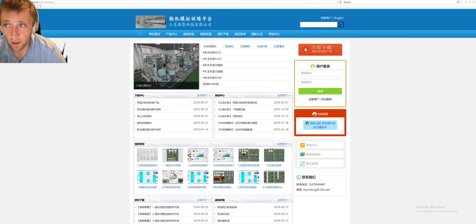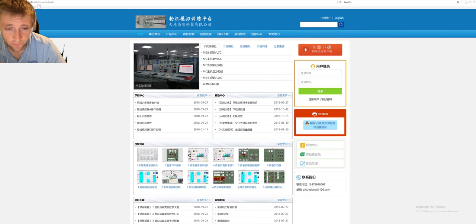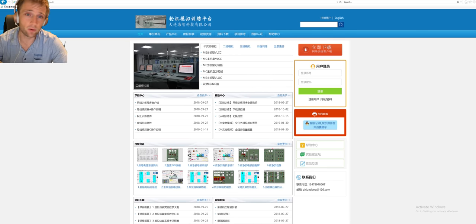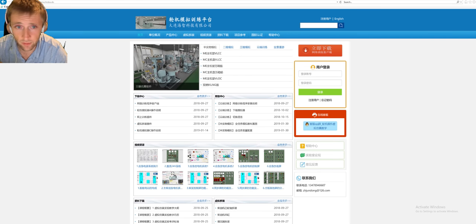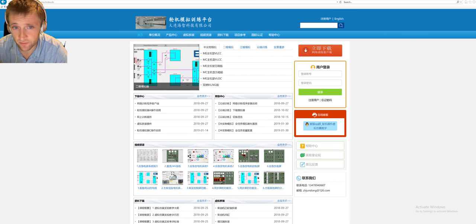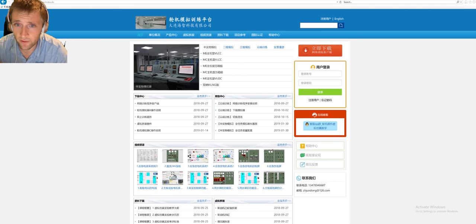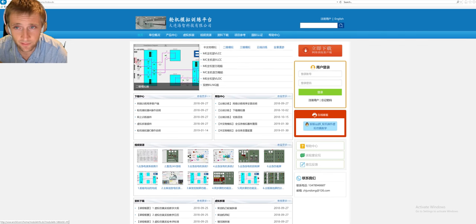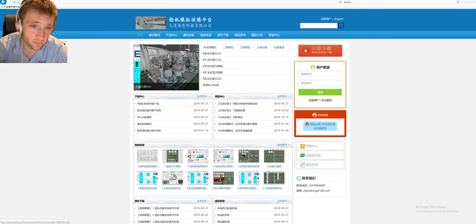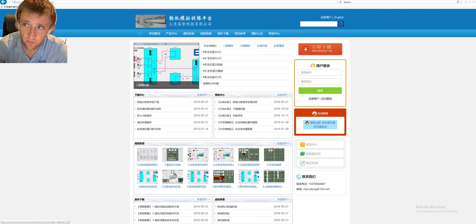Please use it properly because if we overload the system, maybe the server will go down and we will have trouble using it. This is how the main page looks, and this is the URL that you can visit. I will also describe it down below in the description.